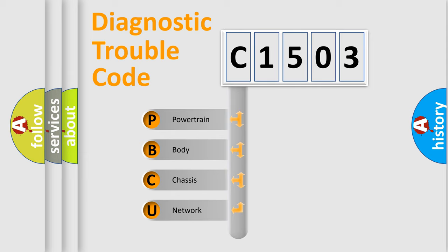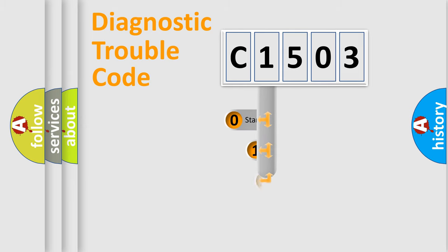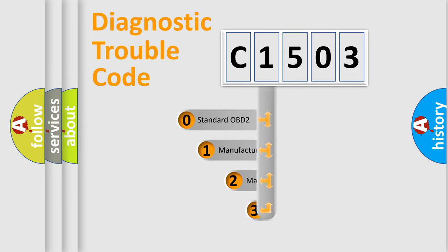We divide the electric system of automobile into the four basic units: powertrain, body, chassis, network. This distribution is defined in the first character code.